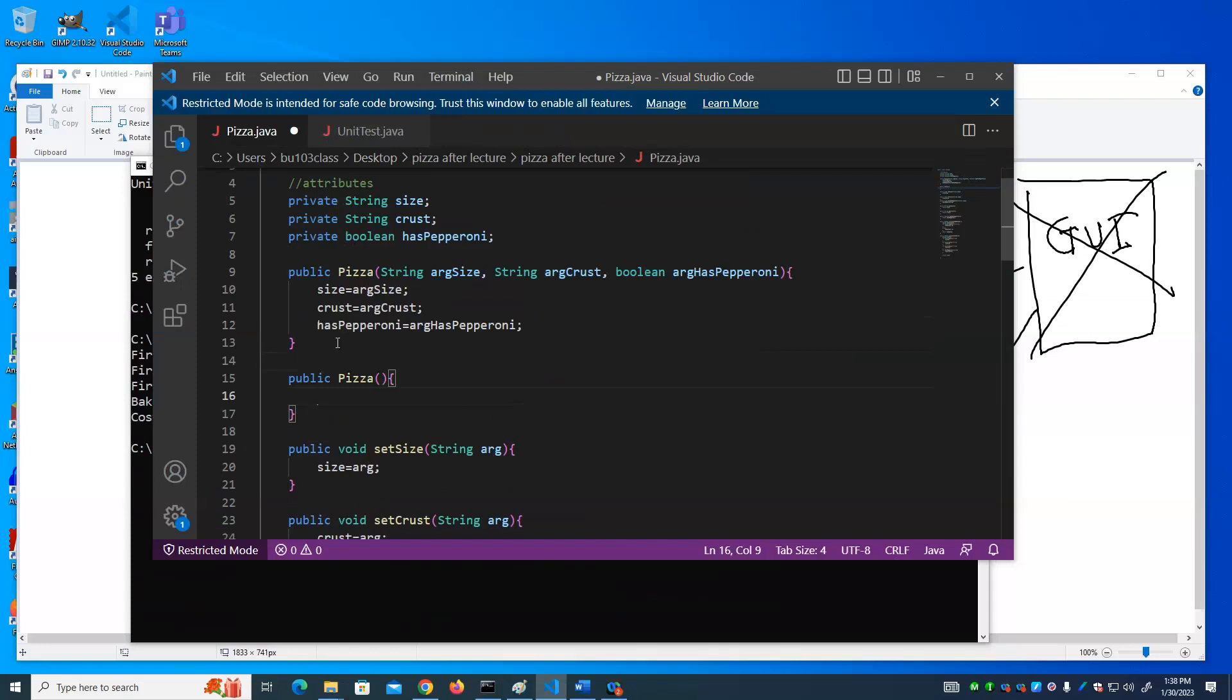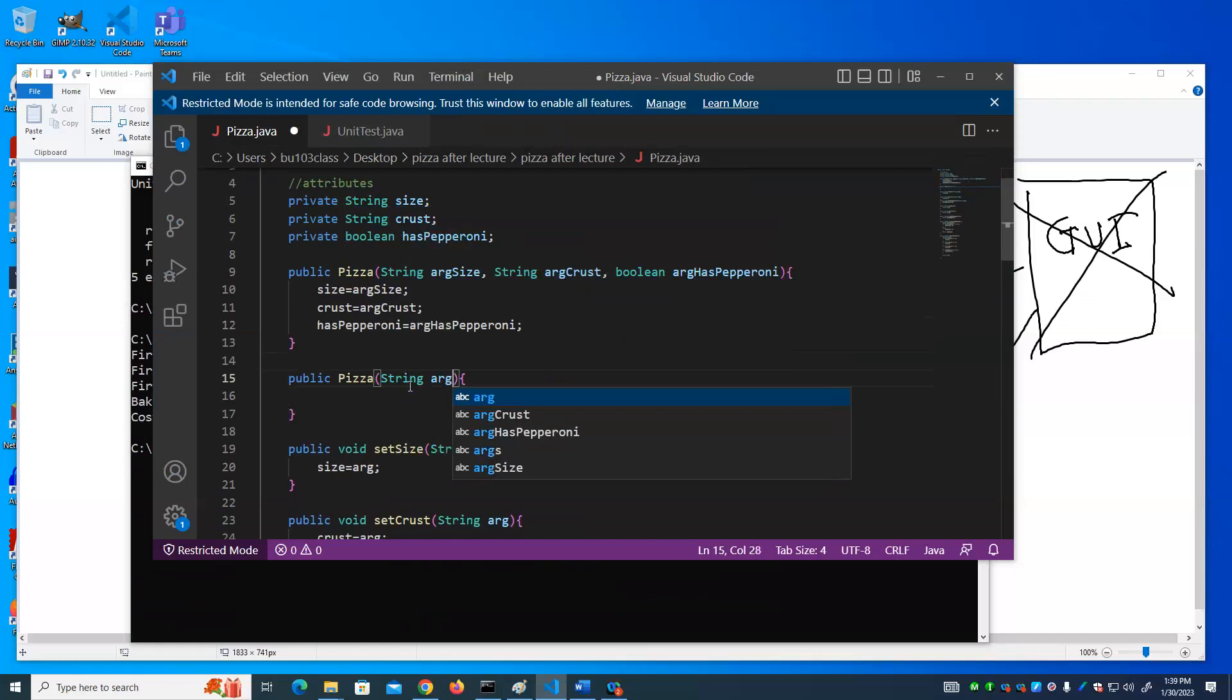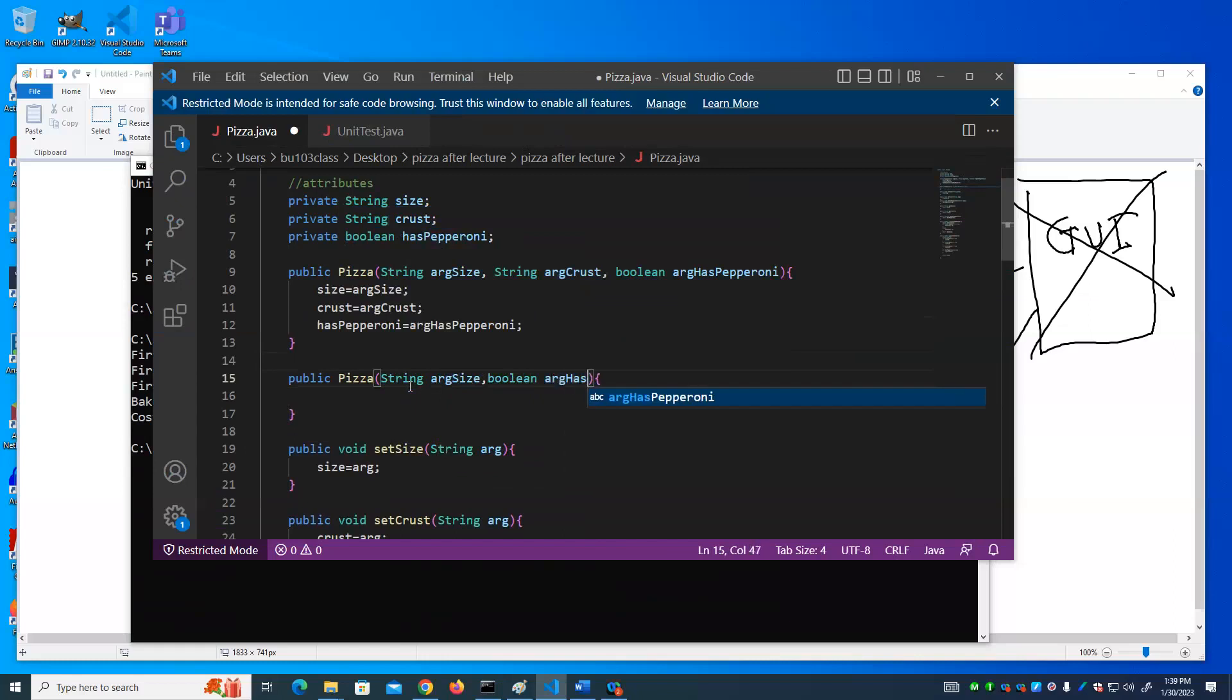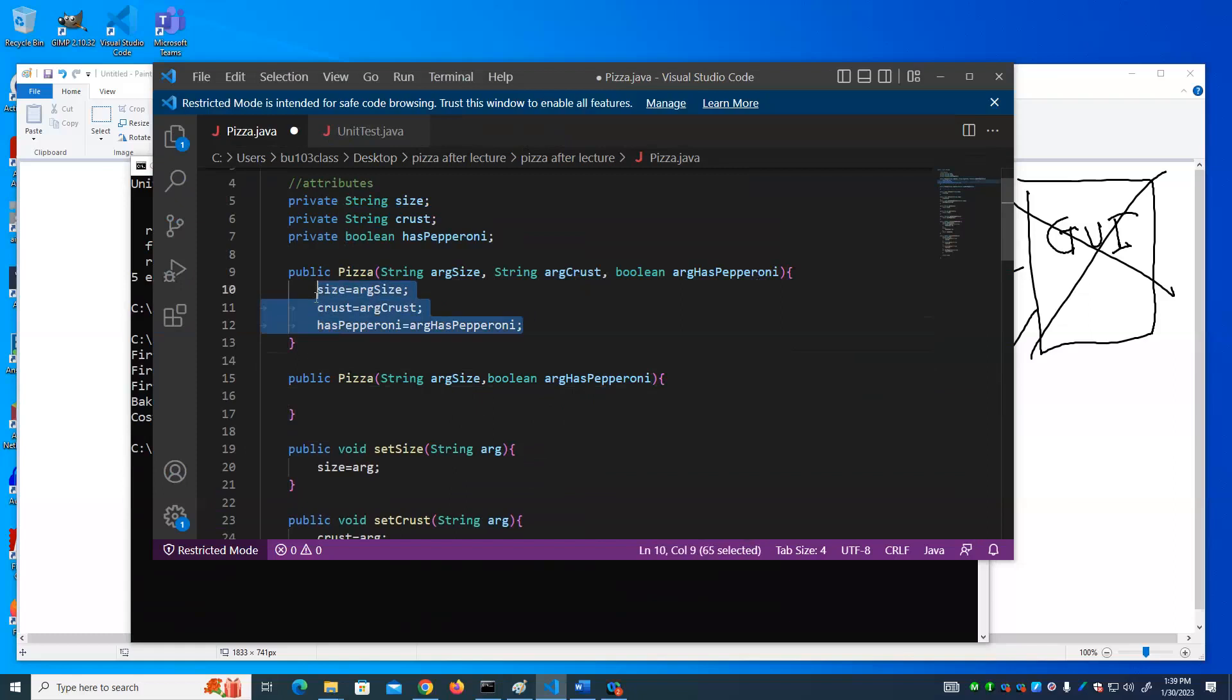If there was a default crust, for example, we could write a constructor that only accepted two arguments. We already have a constructor. We can have multiple constructors as long as they have a different number and type of arguments. We could not, for example, create a constructor that had two strings and a boolean - can't create another constructor that has two strings and a boolean because we've already created that constructor. We could, however, create one that has a string and a boolean.